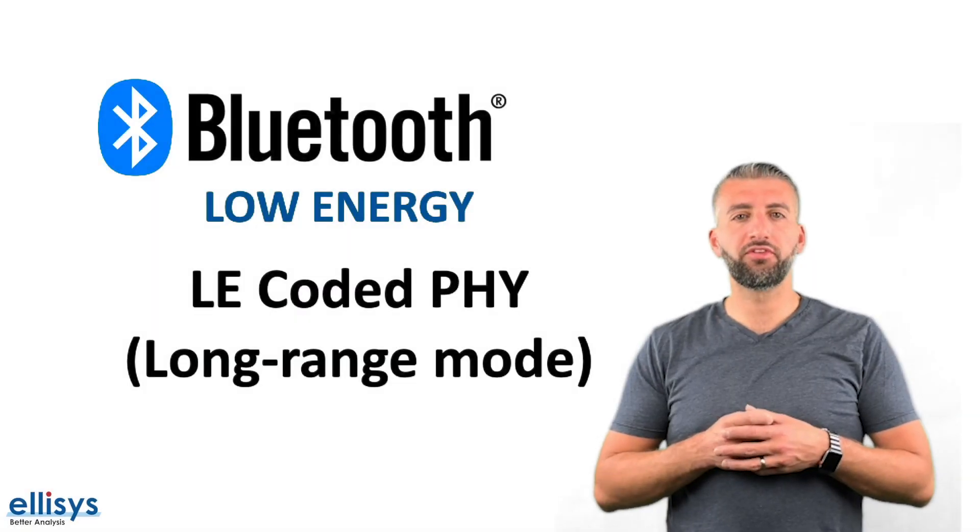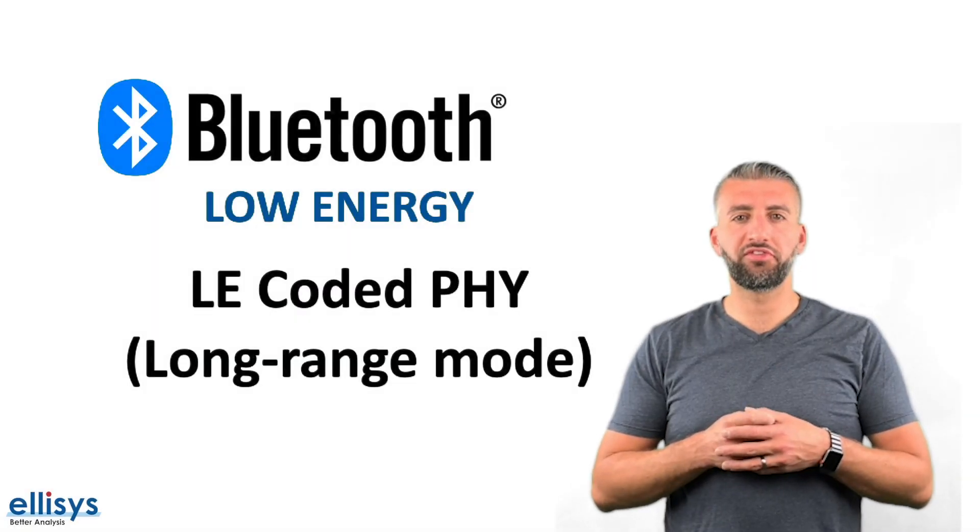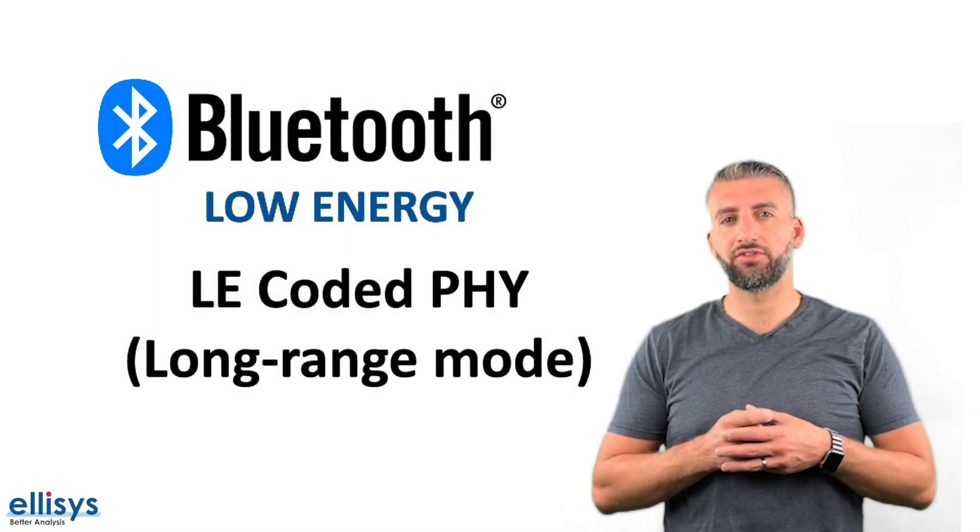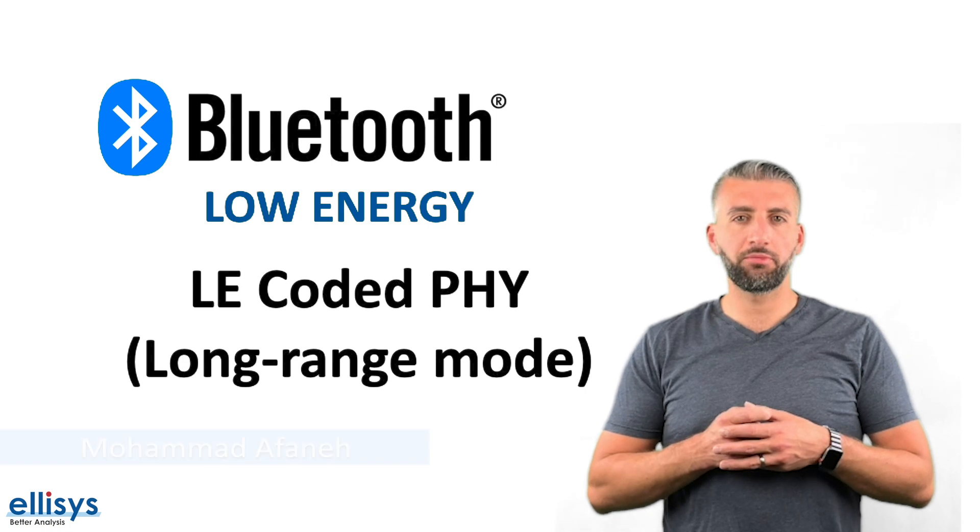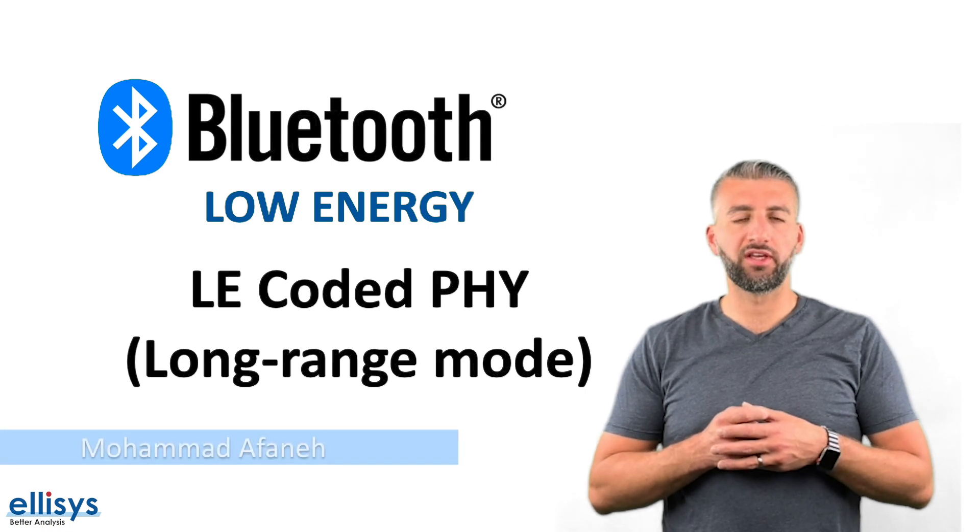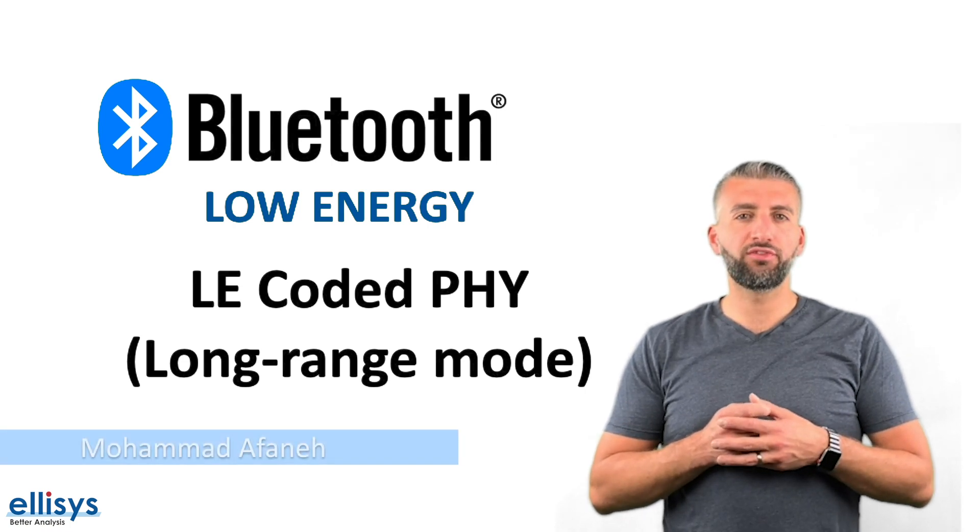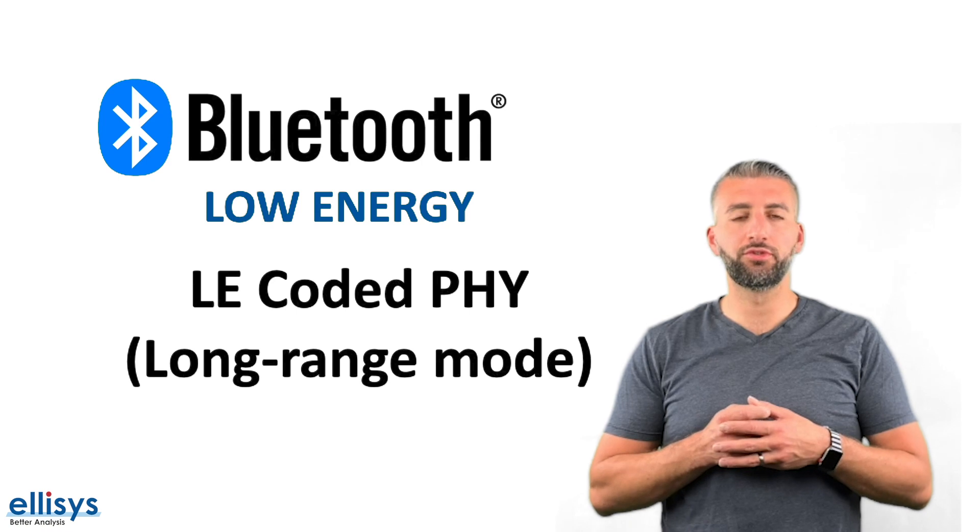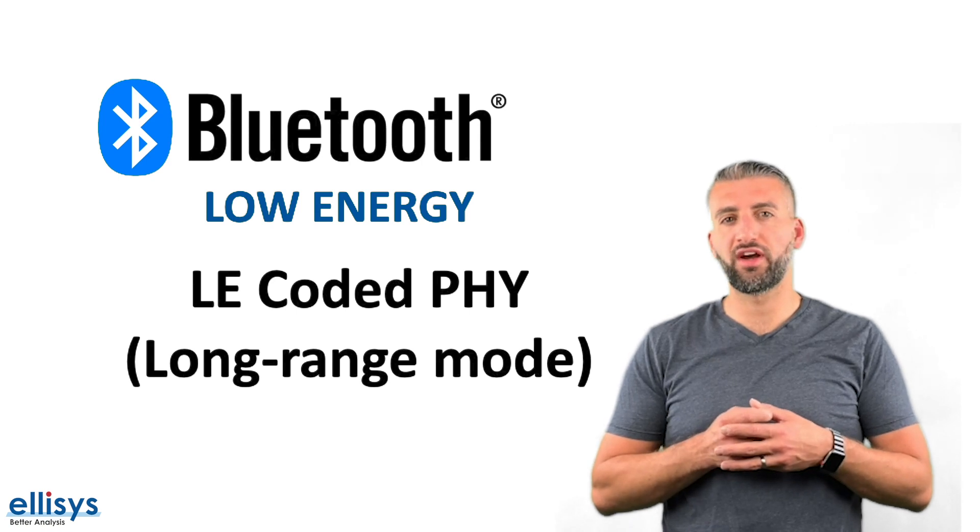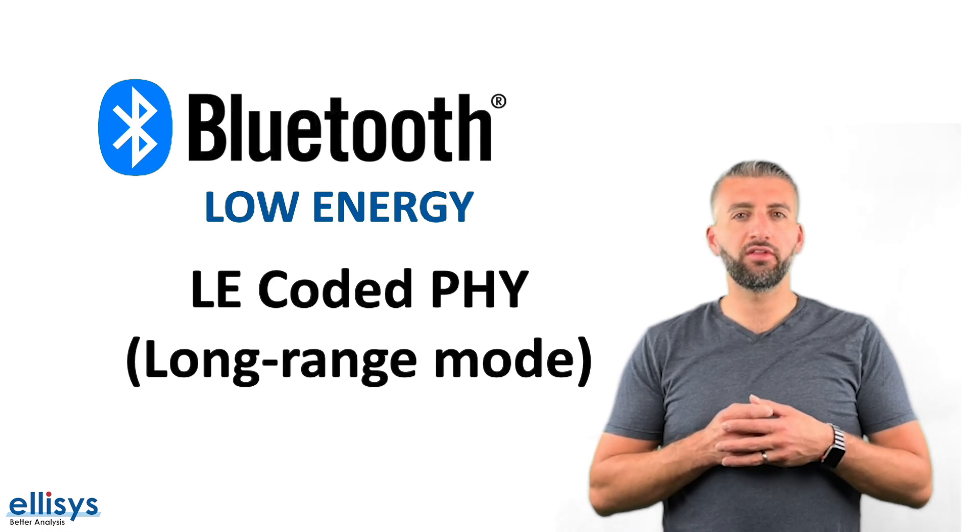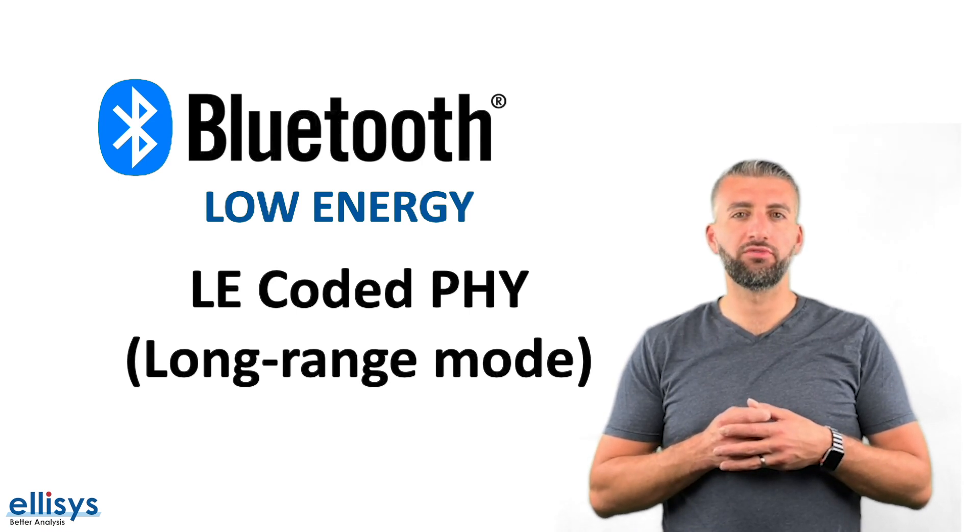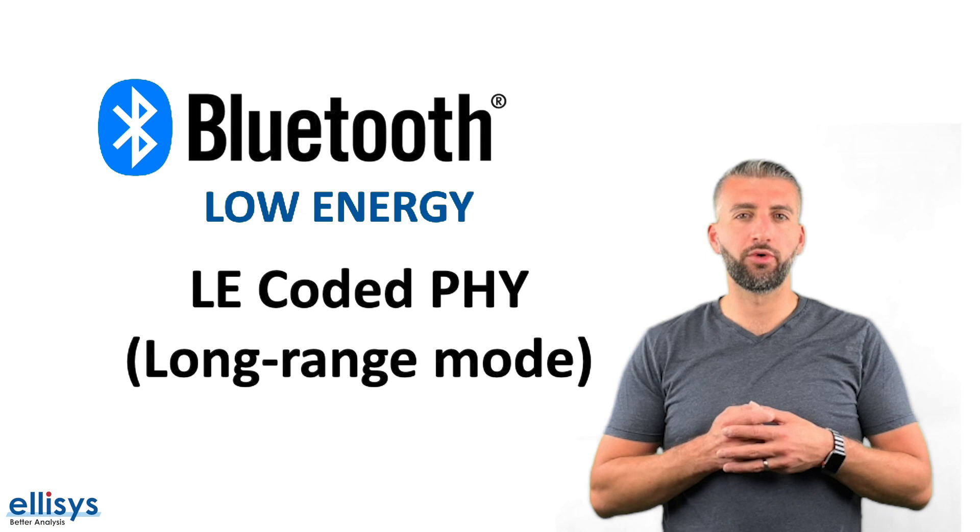Hi and welcome to this new video in the series on Bluetooth Low Energy Technology. My name is Mohamed Afani and in today's video we'll be covering one of the most important features introduced in Bluetooth 5, the LE Coded PHY or what's called Long Range Mode.